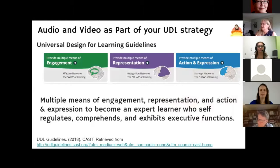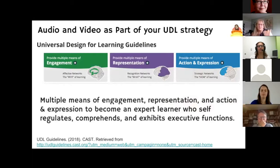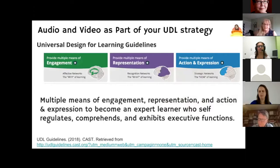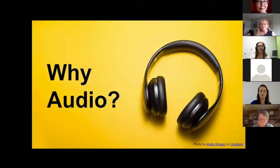Ultimately, audio and video should be part of a Universal Design for Learning strategy — engaging students through multiple means and mechanisms: tools, methodologies to engage them, having them represent and show what they know, and providing actions, interactions, and expressions for each other within the course. This elevates students toward self-directed, self-regulated comprehension and executive function as they move through the course.